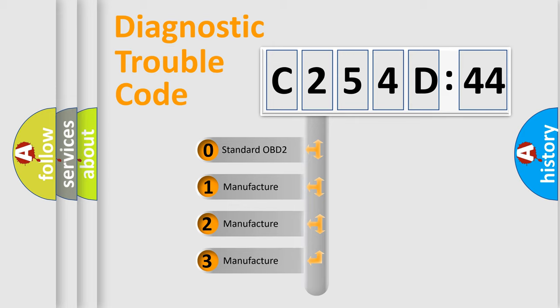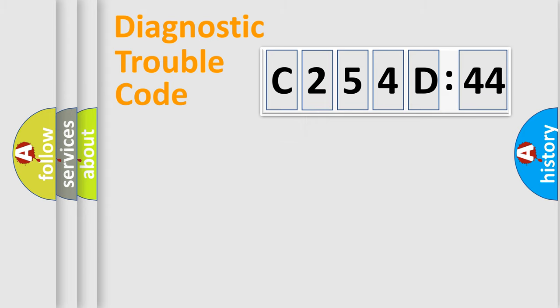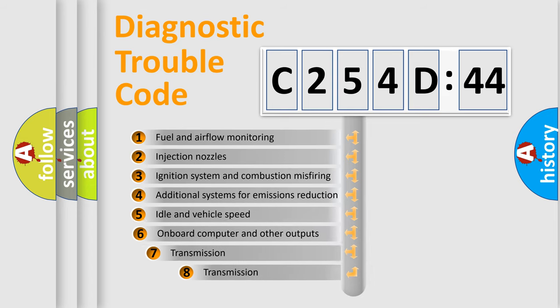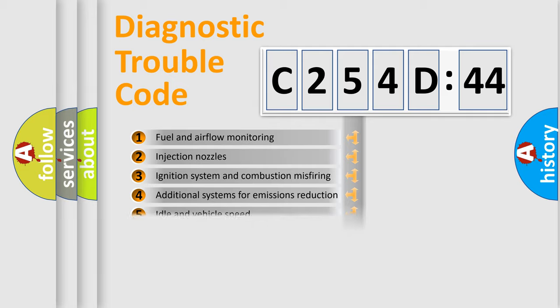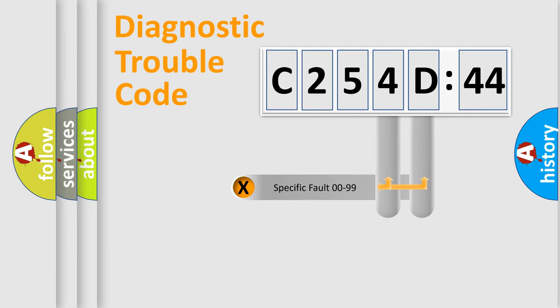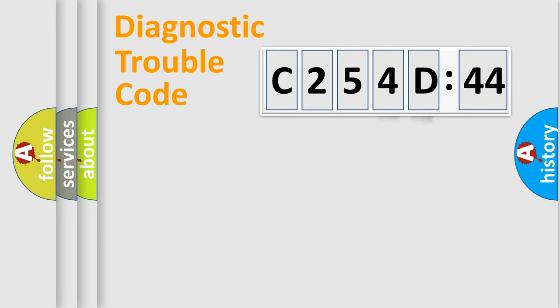If the second character is expressed as zero, it is a standardized error. In the case of numbers 1, 2, 3, it is a car-specific error. The third character specifies a subset of errors. The distribution shown is valid only for the standardized DTC code. Only the last two characters define the specific fault of the group.